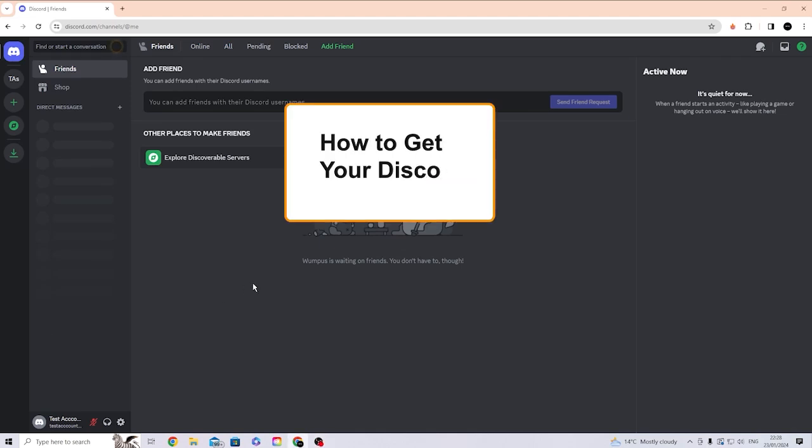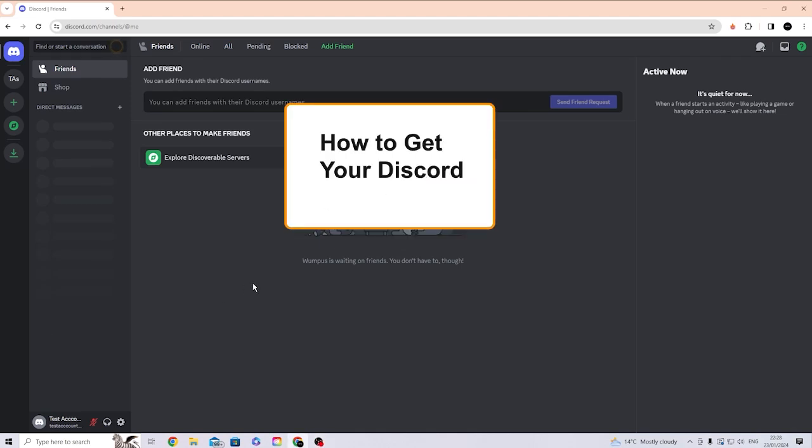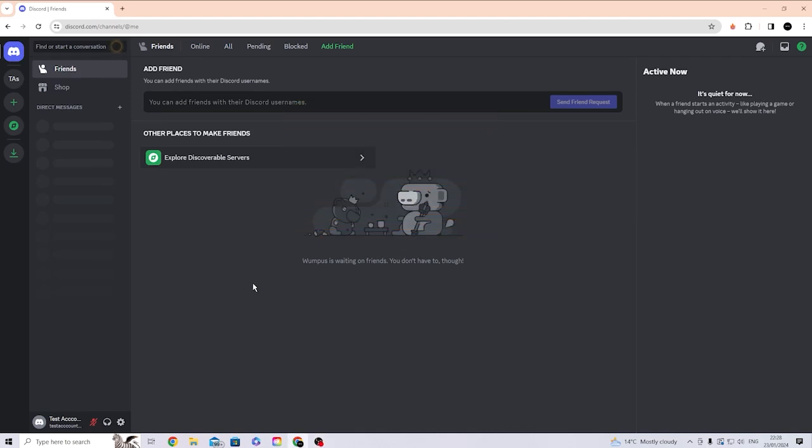Hey, what's going on my people. If you want to learn how to get your Discord token in 2024, then you need to watch this video right now because I'm about to teach you how to get your Discord token. This is still working in 2024. Now, some things I need to say before we get into the video.